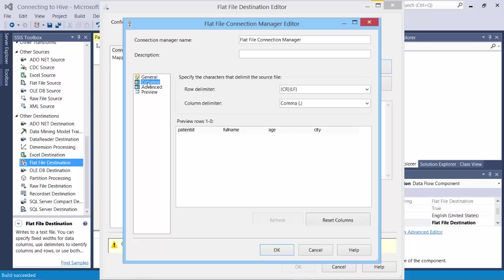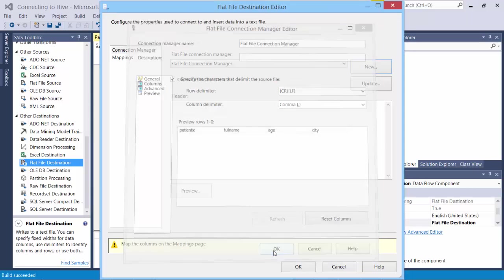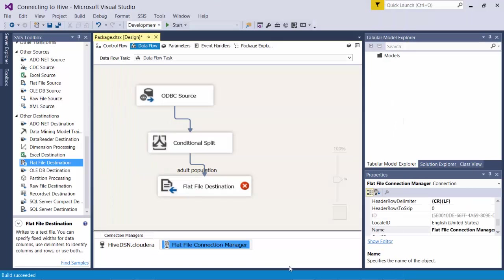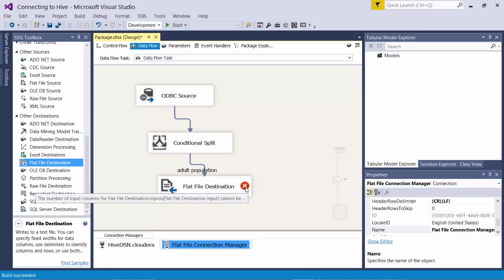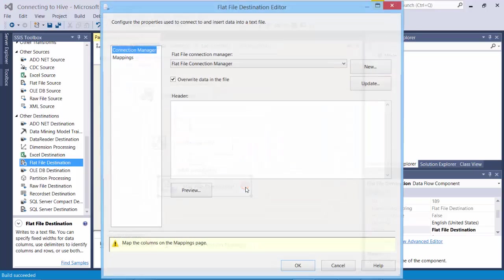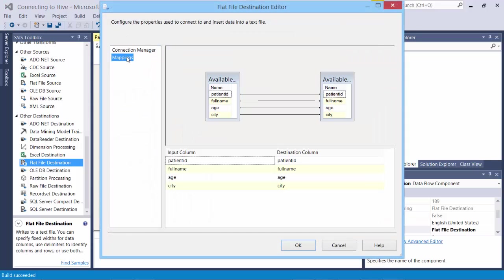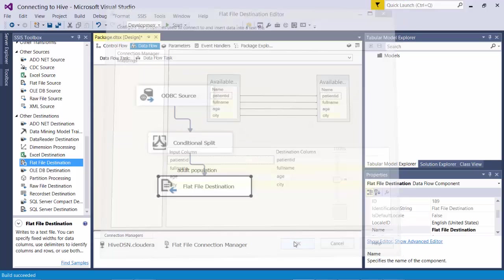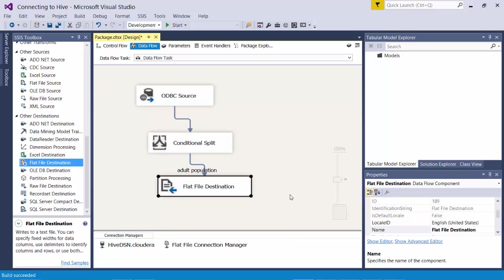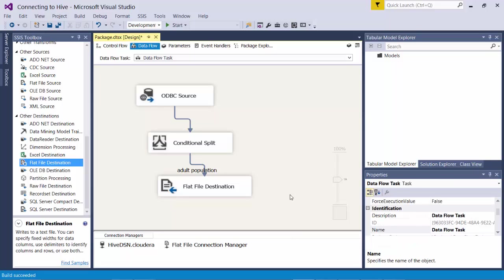And the columns here. What's the error here? Number of input columns of flat files cannot be zero. Let's see. We have the map now. That should be good.